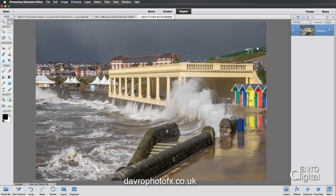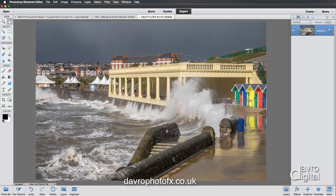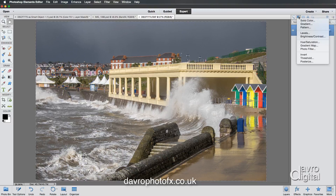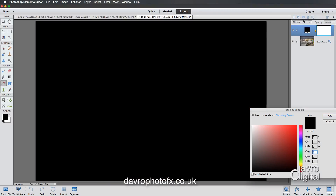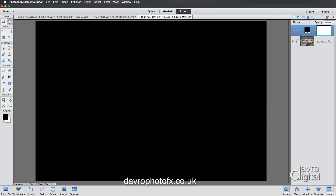Over to the Layers panel. We're going to come up to this little half-black, half-white icon, which is for the new fill or adjustment layer — which is just as well because it's an adjustment layer of solid colour that we're after. I'm going to click on this and we're going to click OK. There is our adjustment layer.